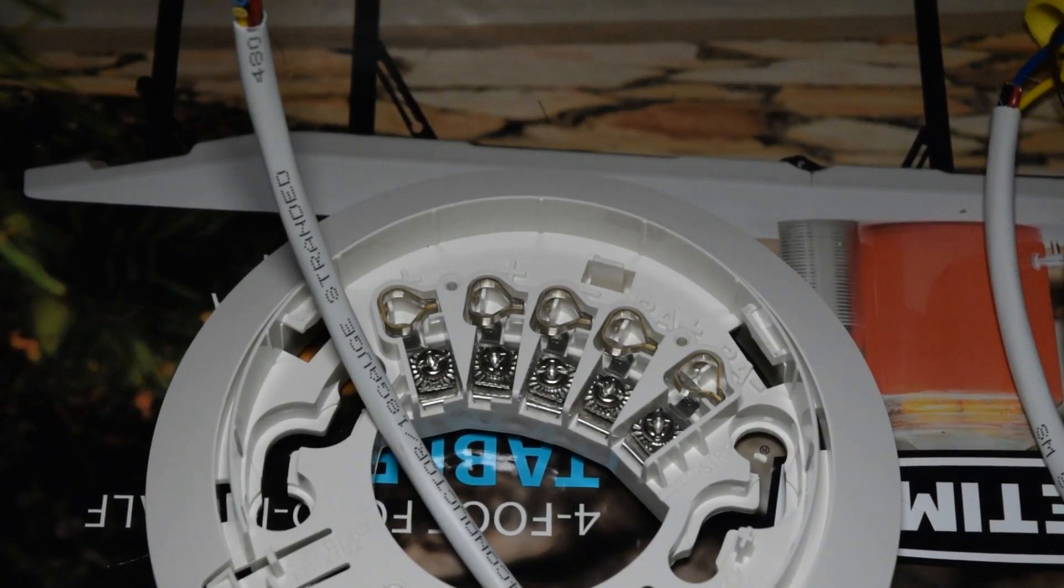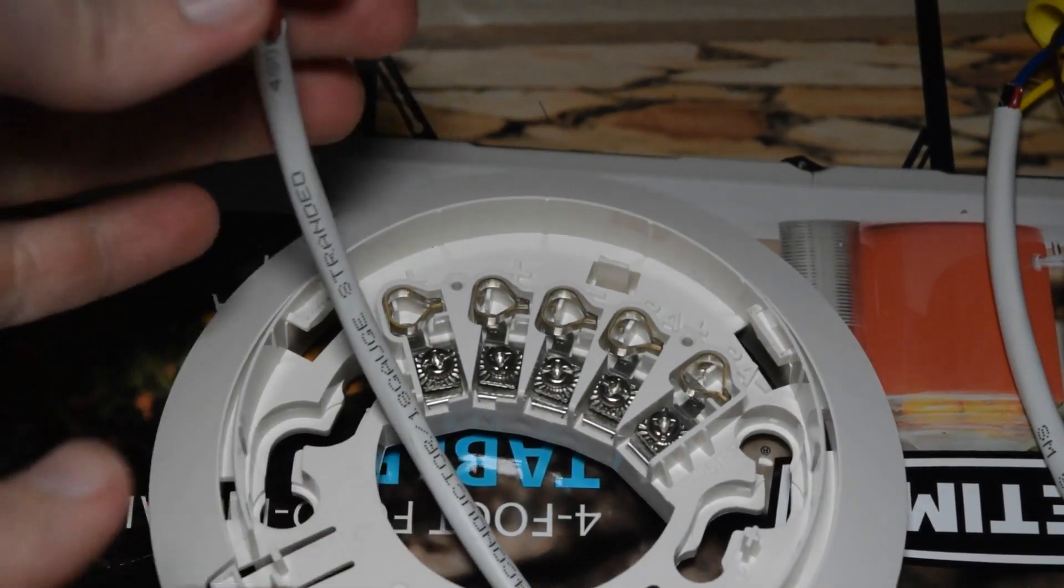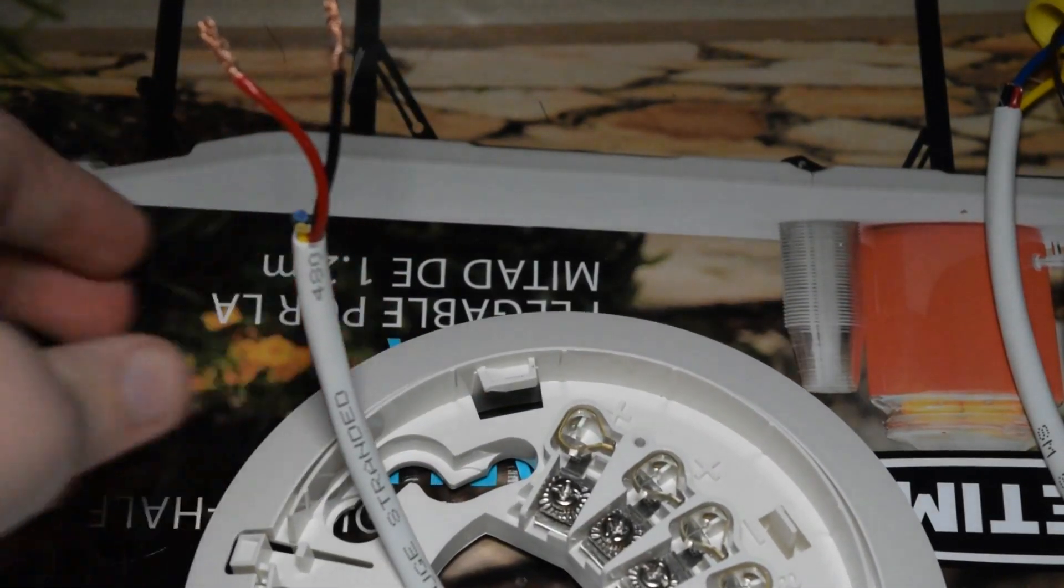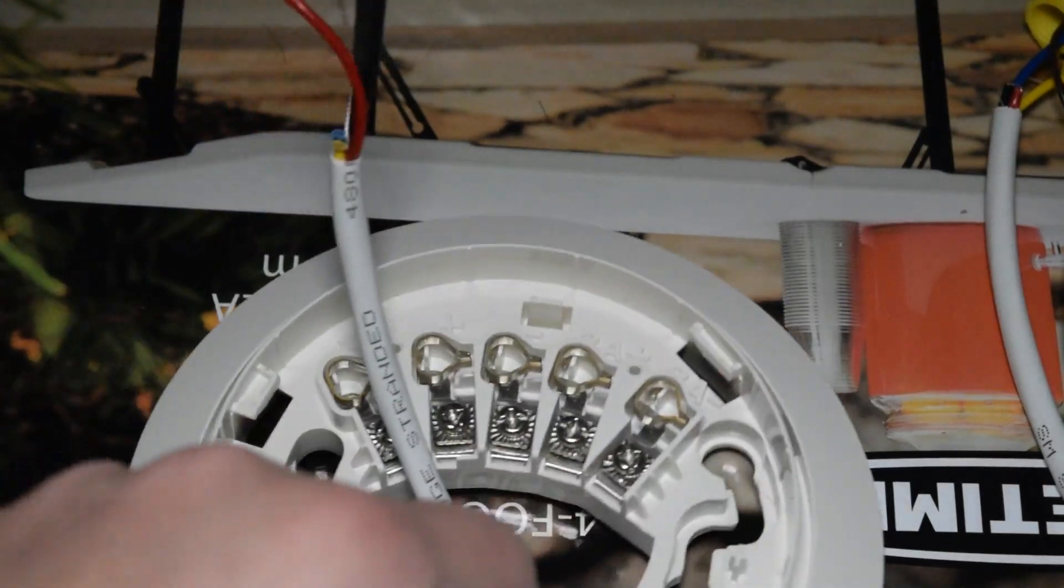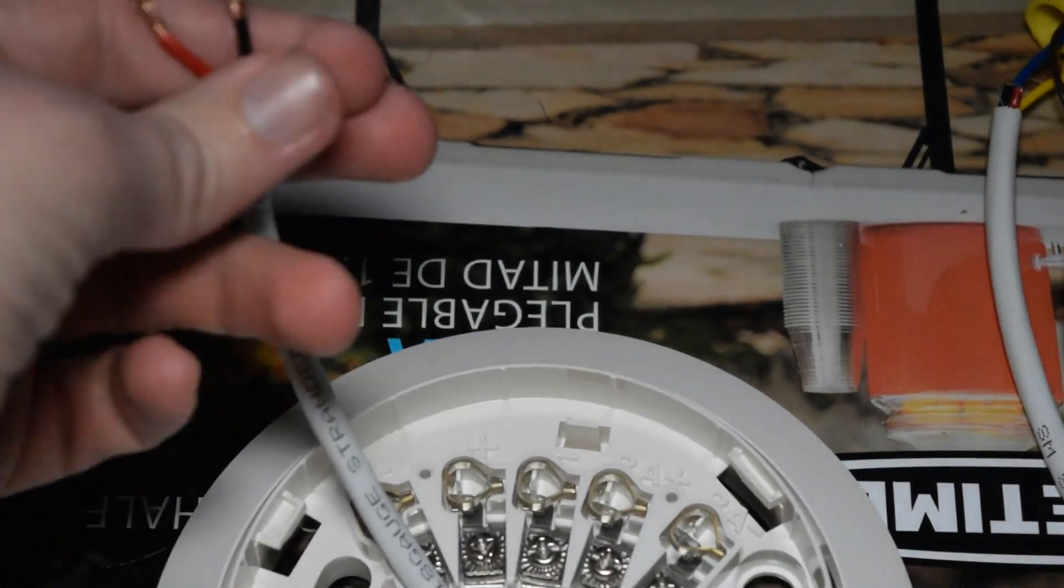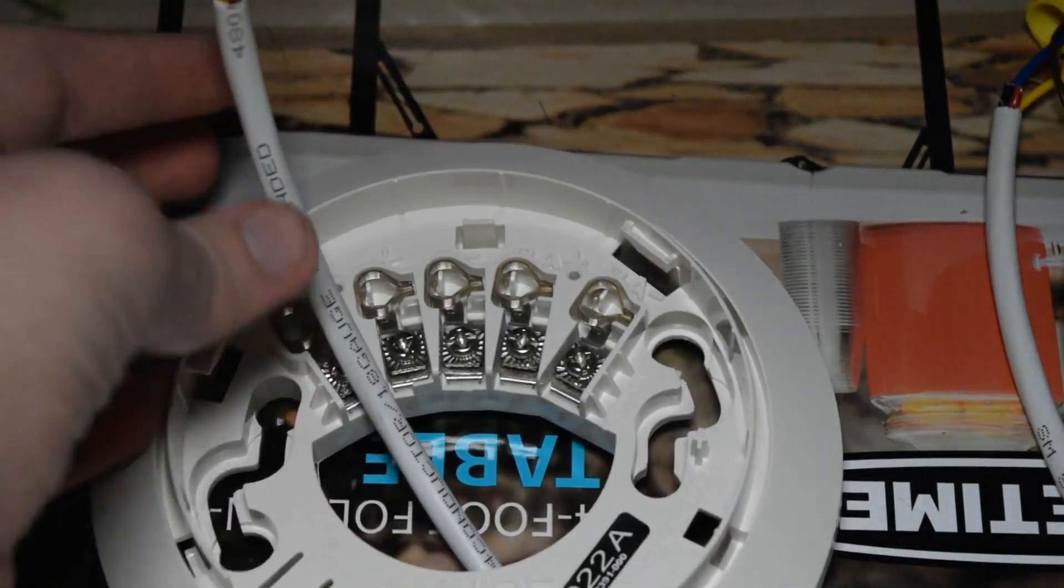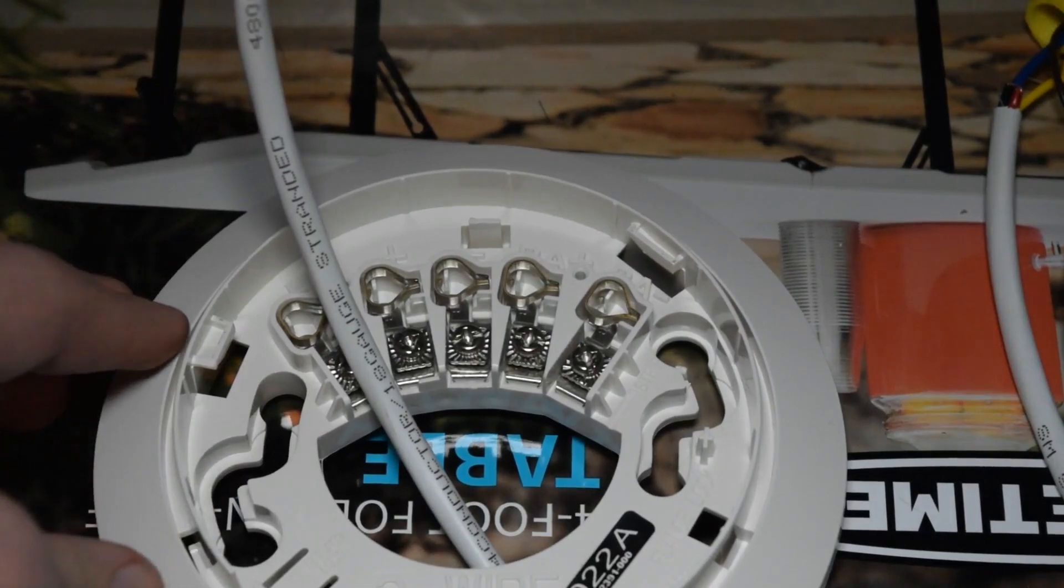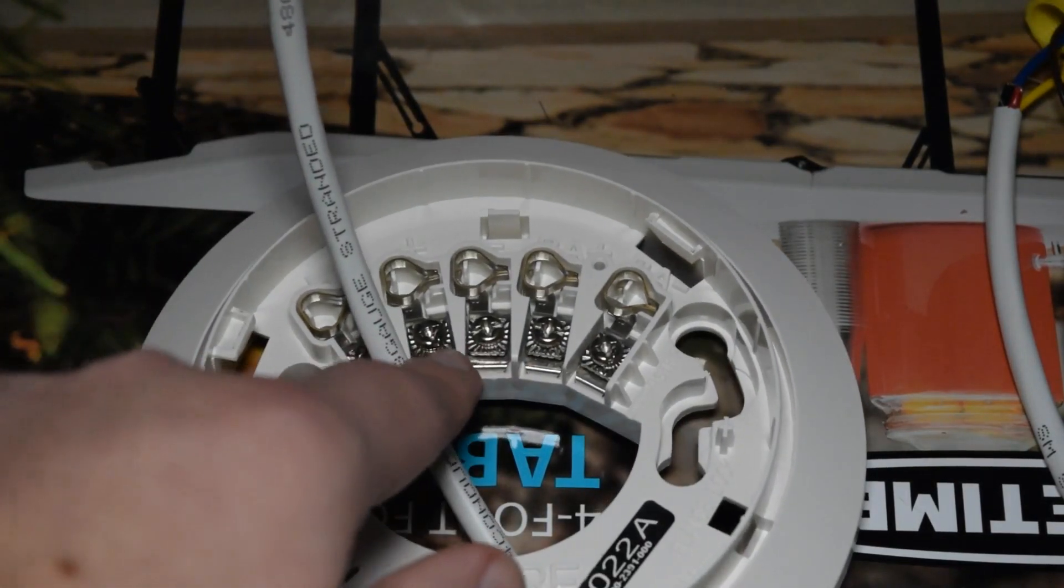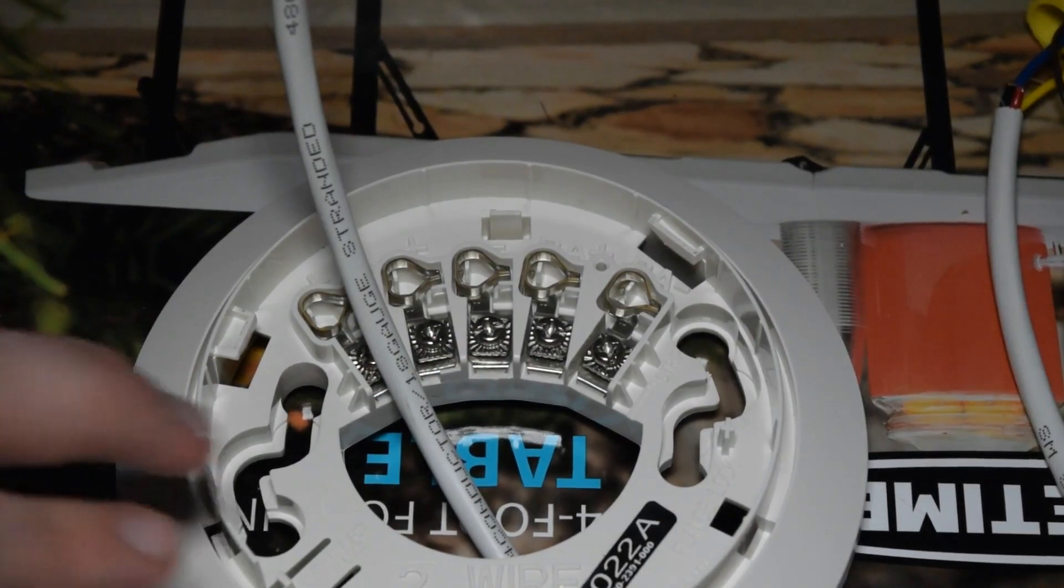So yeah, we're going to be using, this is a 1K resistor. And that's going to be installed in line with the zone wires.